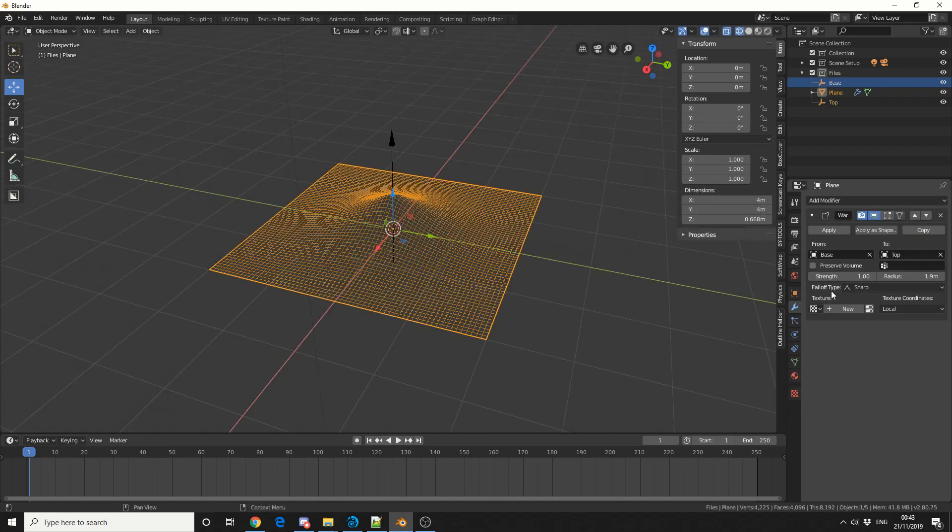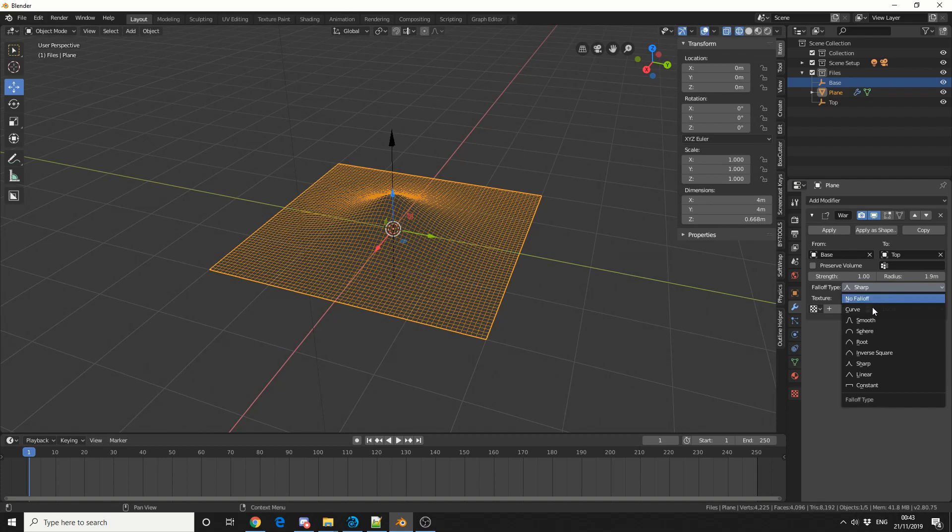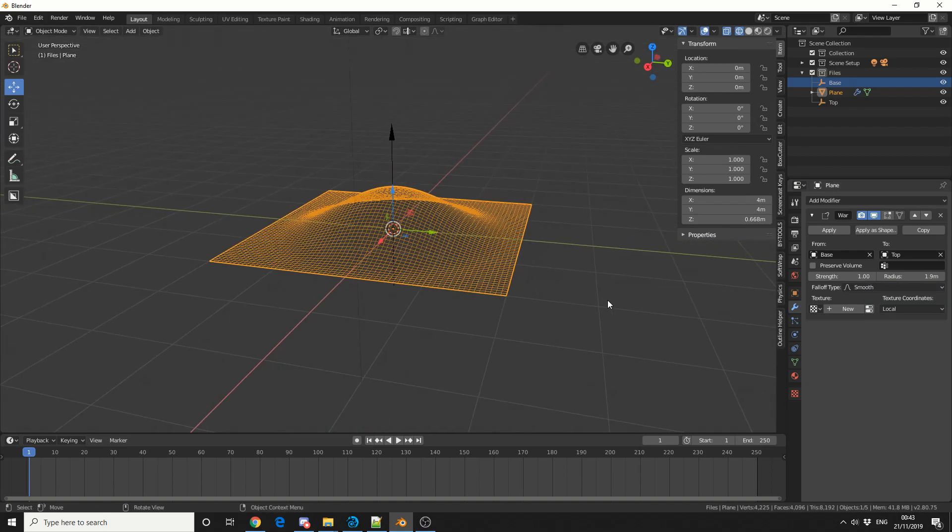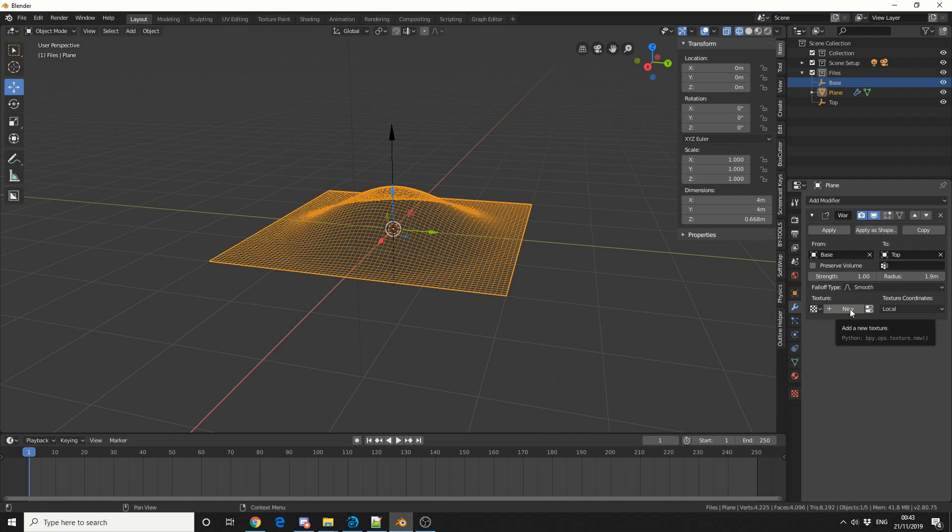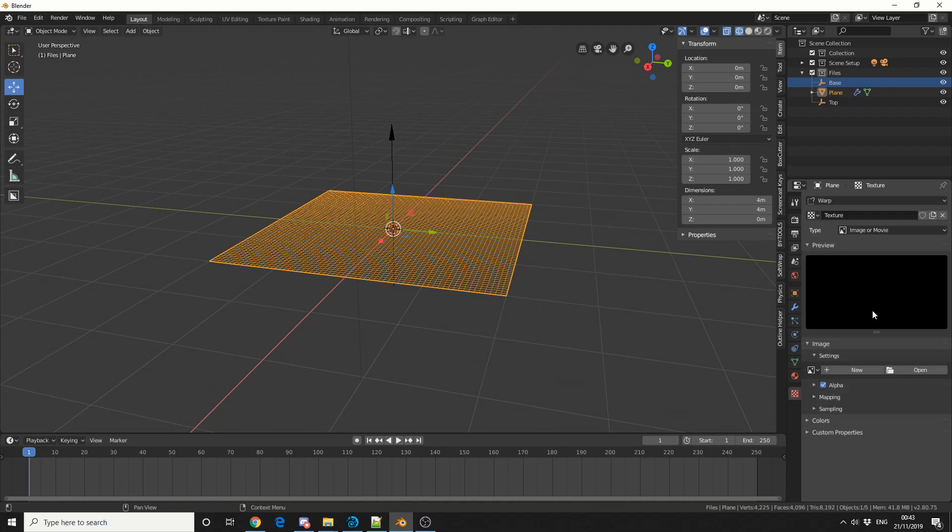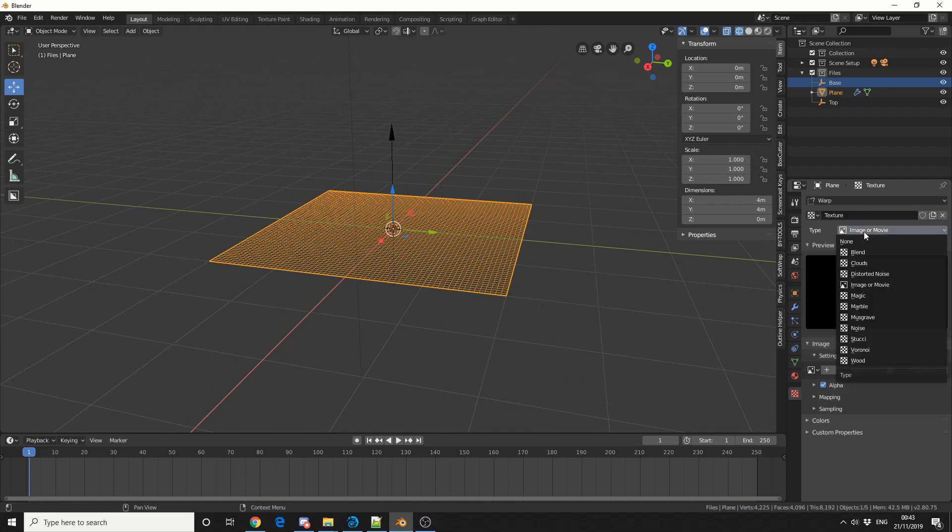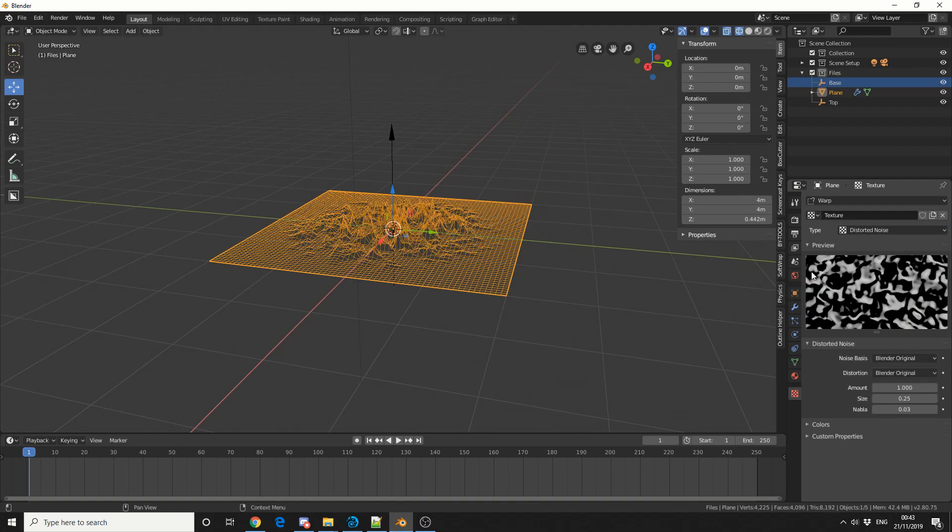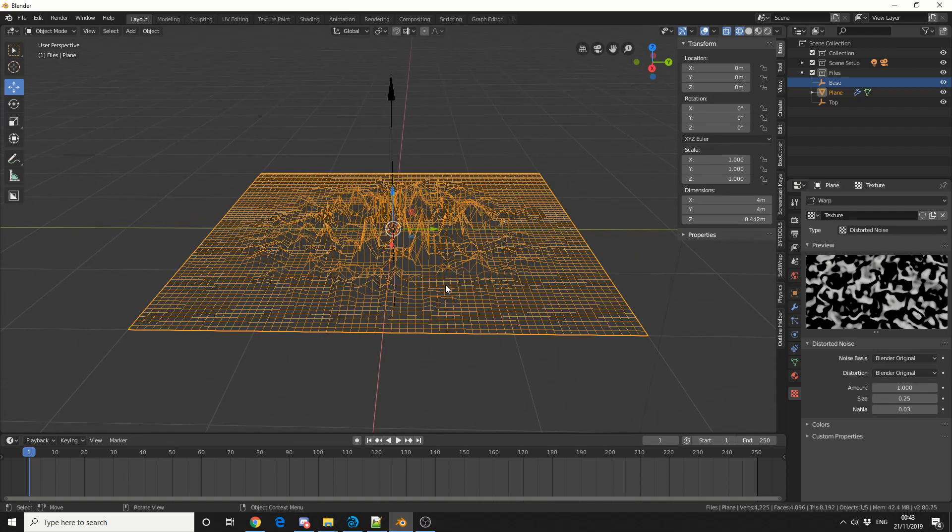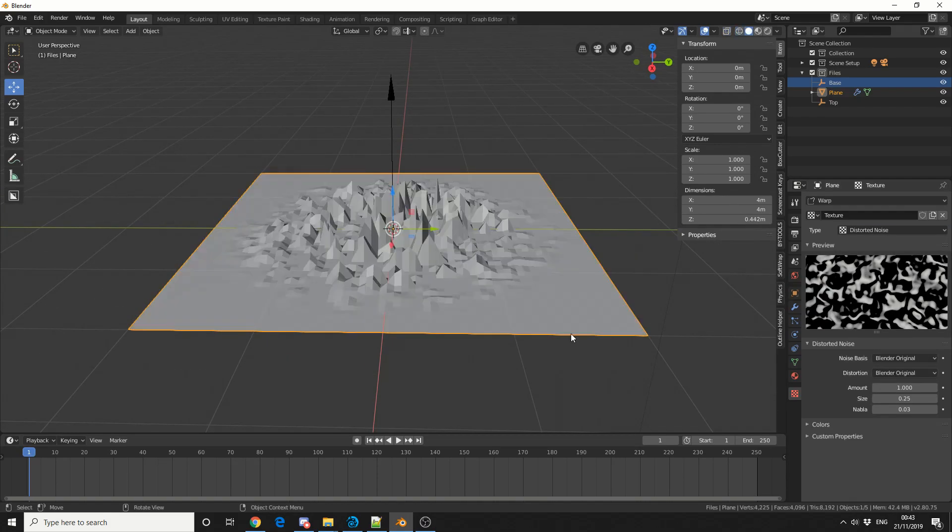Let me quickly change this back to smooth and show you how to use textures. You can see we can assign a new texture. If I click new and show texture tab - this could be an image sequence, but we'll use procedural. We'll change this to distorted noise and get this really nice Tron effect. Let me jump into solid view.